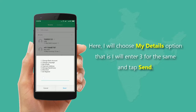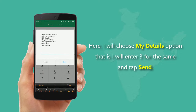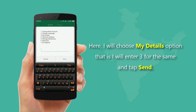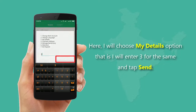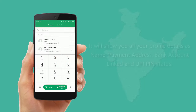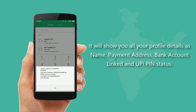Here I will choose the My Details option — I will enter 3 for the same and tap Send. It will show all your profile details such as name, payment address, linked bank account, and UPI PIN status.